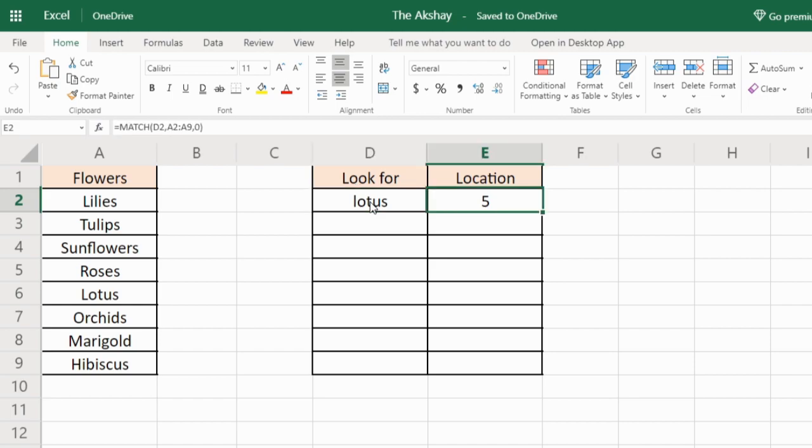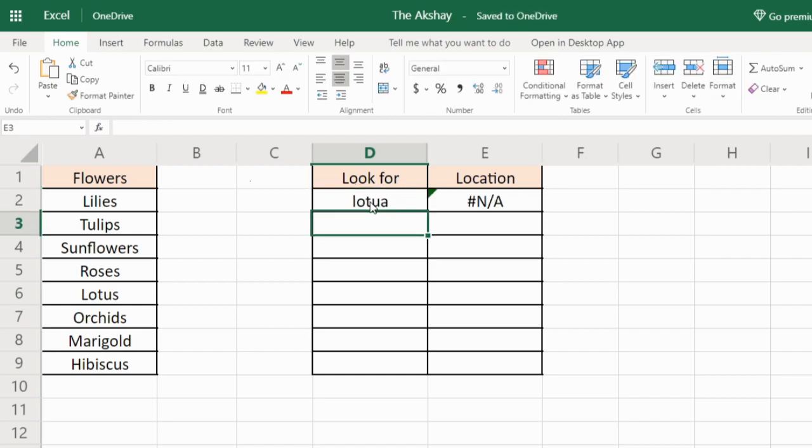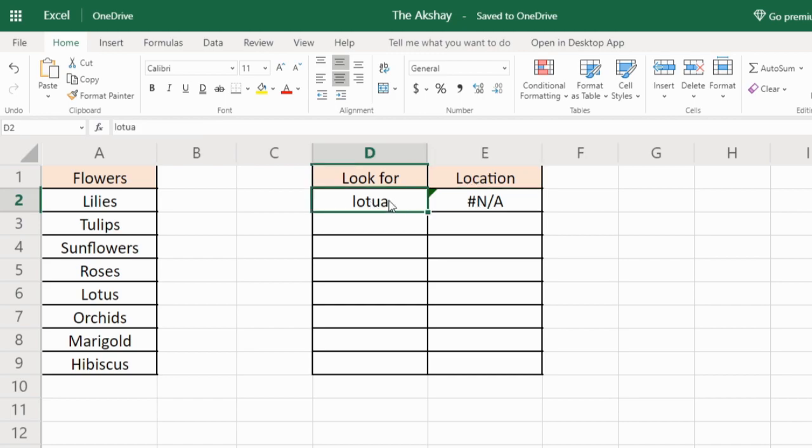Also, if you write the wrong lookup value it will give you an N/A error. So whenever you get an error in MATCH function, make sure that your lookup value is correct and present in the list.